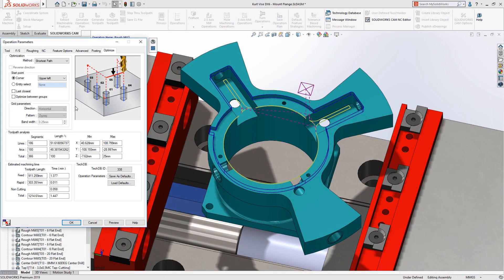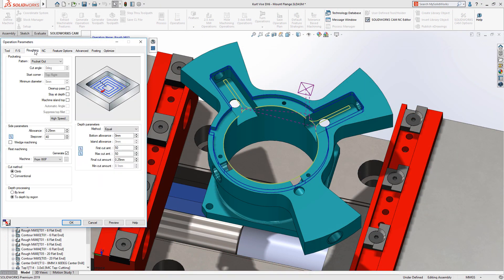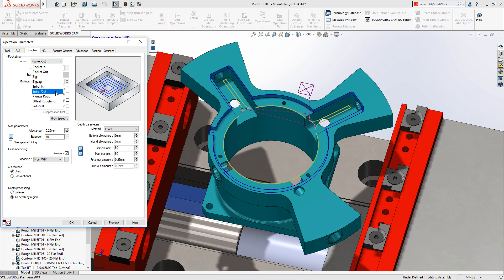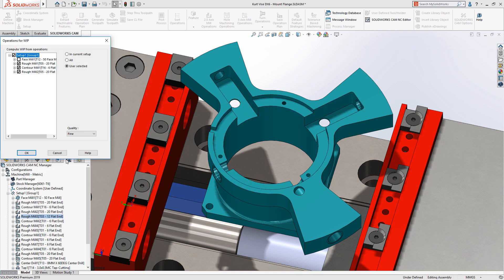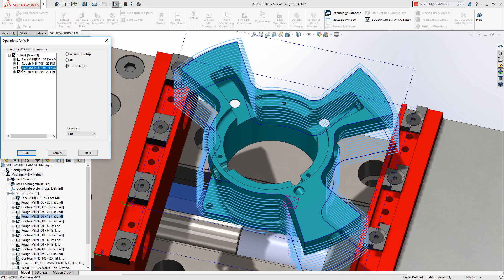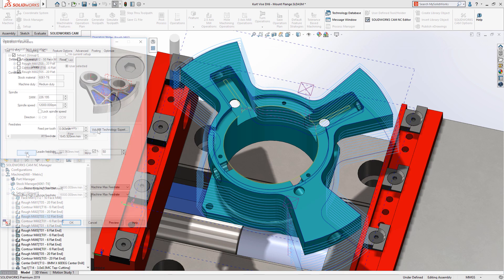Now in SOLIDWORKS 2019, you can take advantage of volume mill's high-speed machining capabilities for rest machining. Simply select volume mill as the pattern and then choose which operations define the in-progress workpiece.